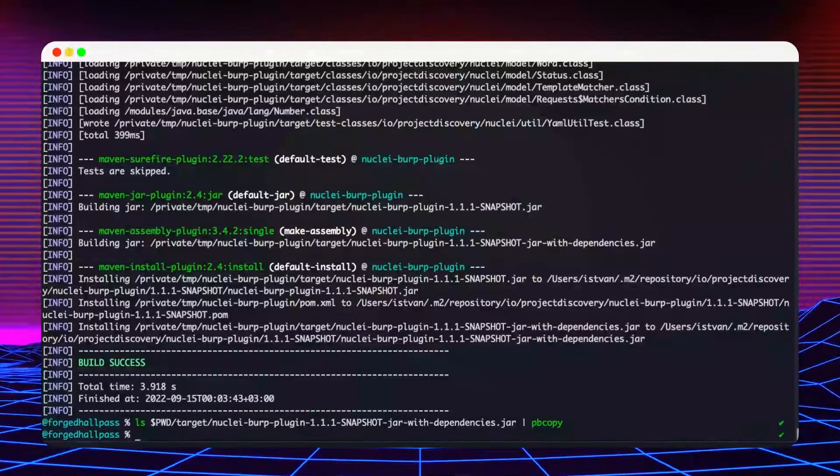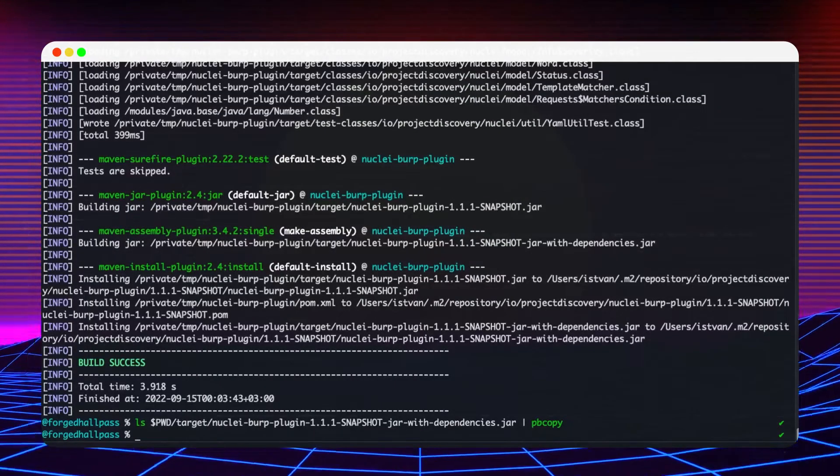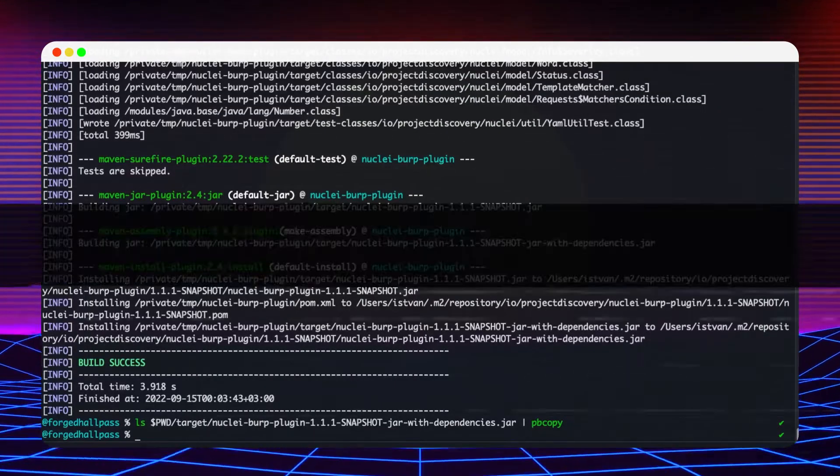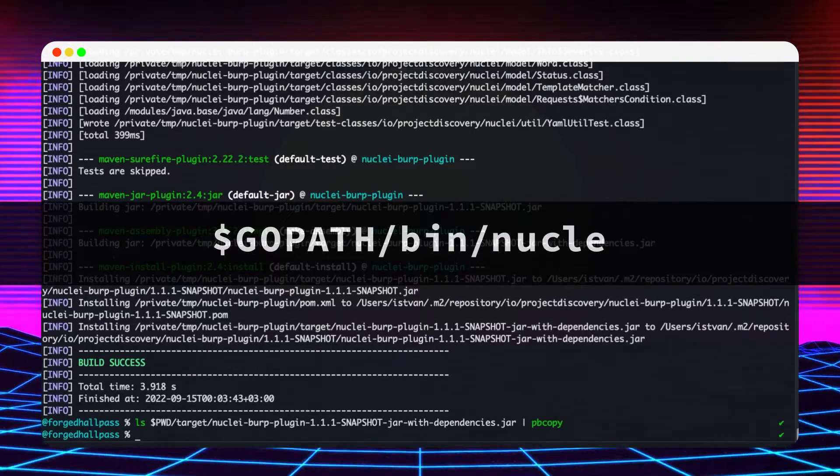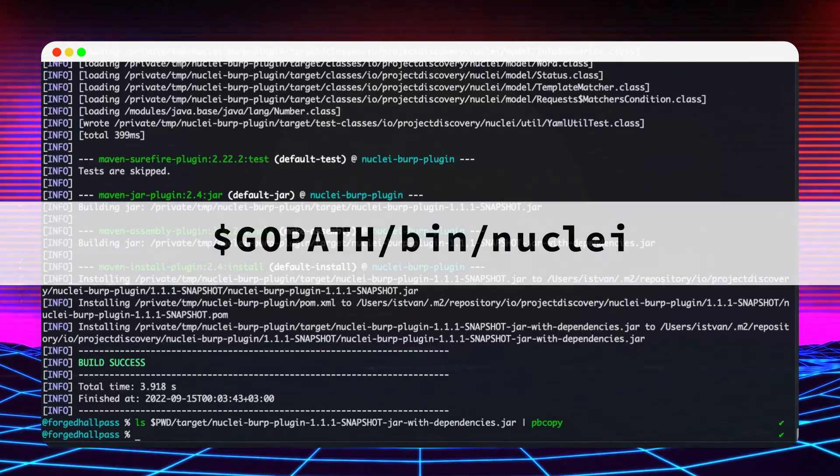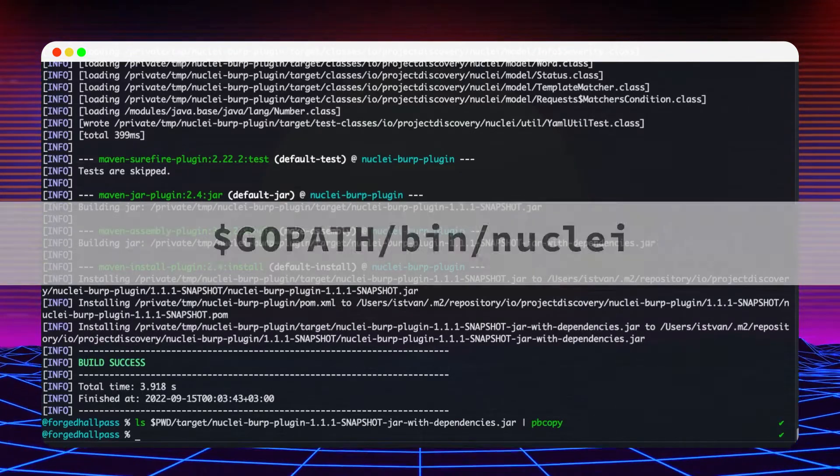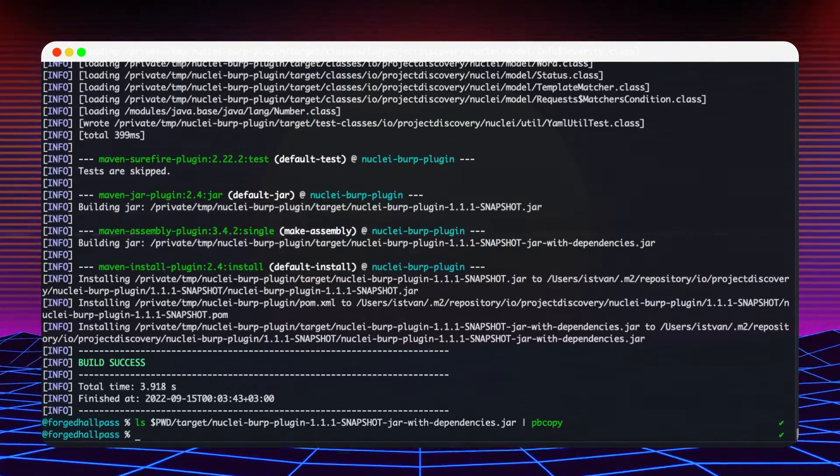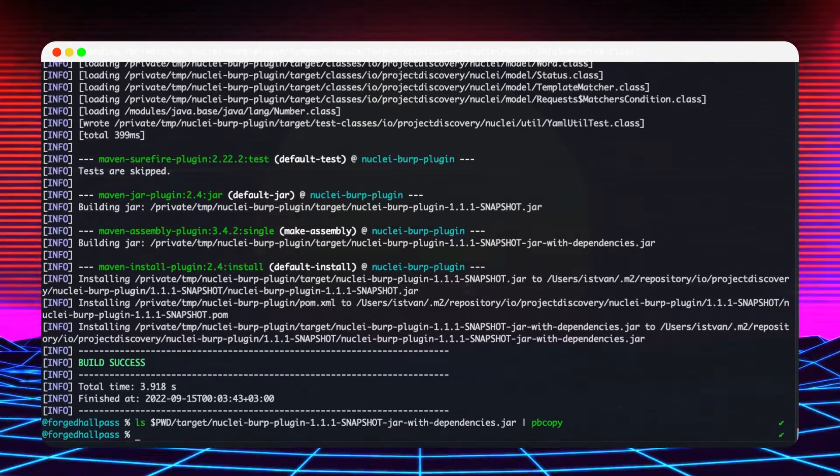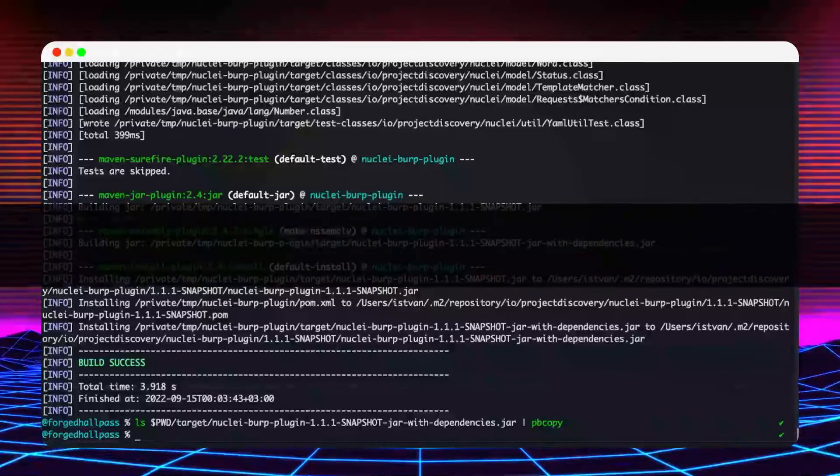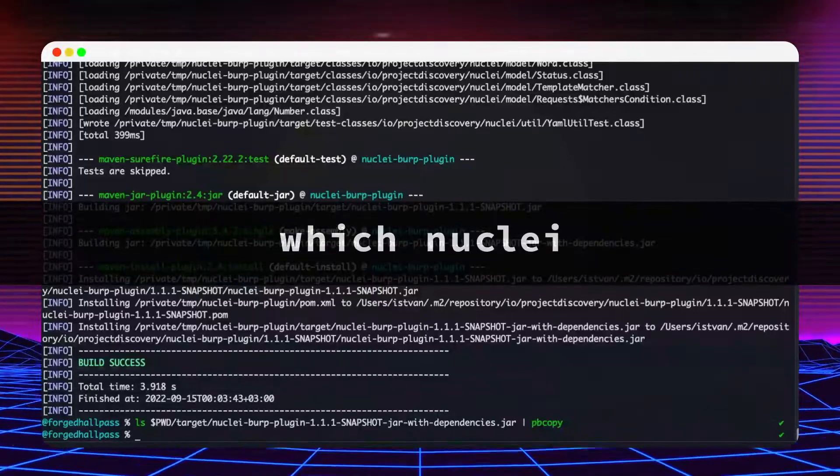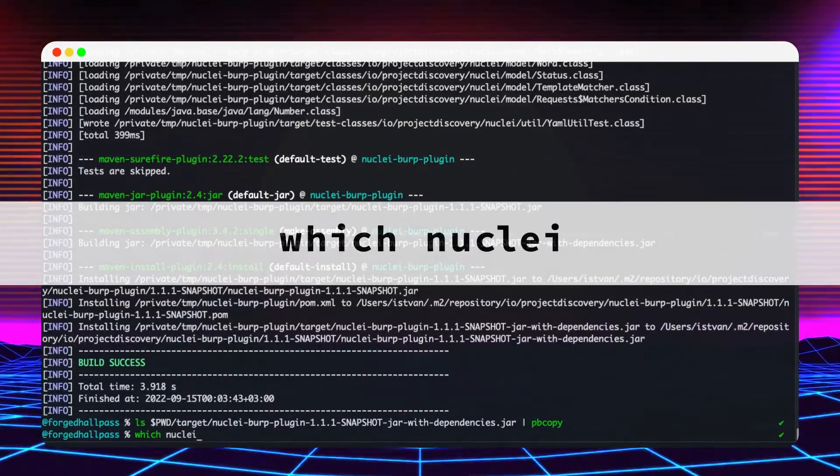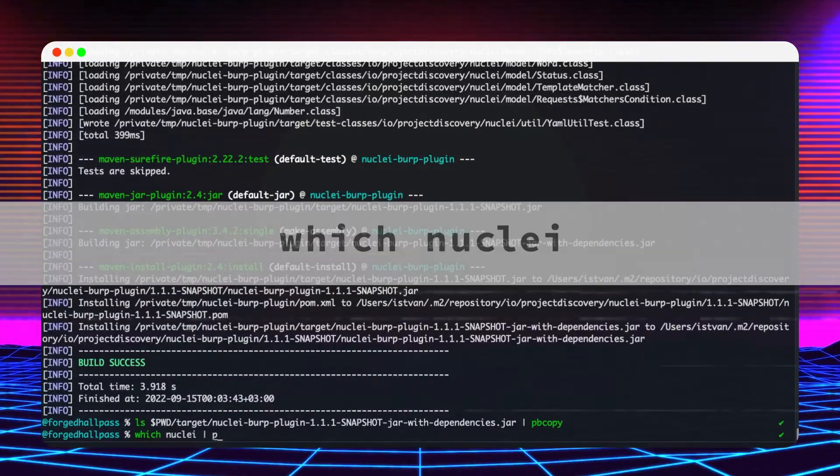Usually, go install saves the binary under the go path slash bin slash nuclei. But if your go path is added to your path variable, you can also use the which command to get its absolute location.